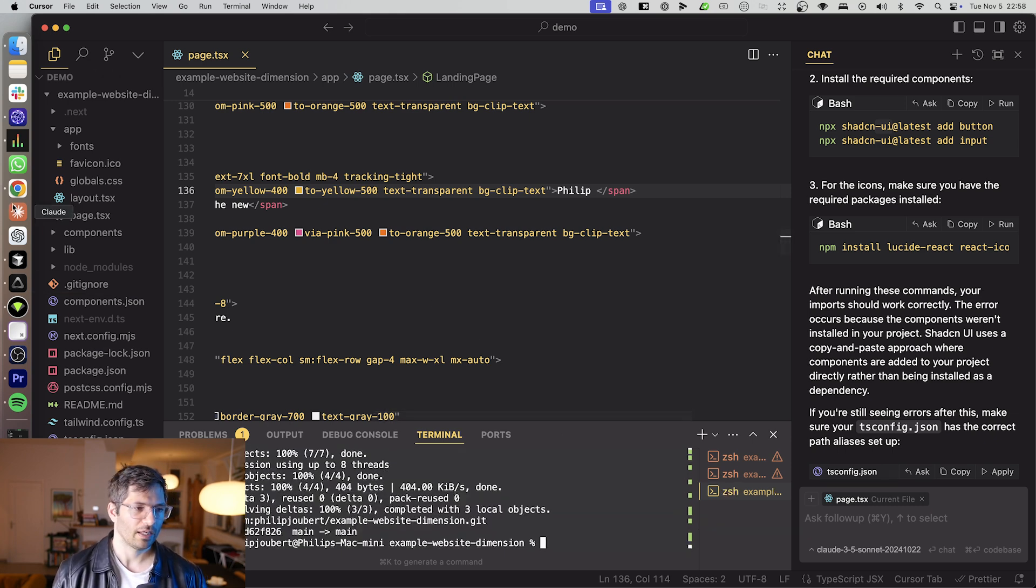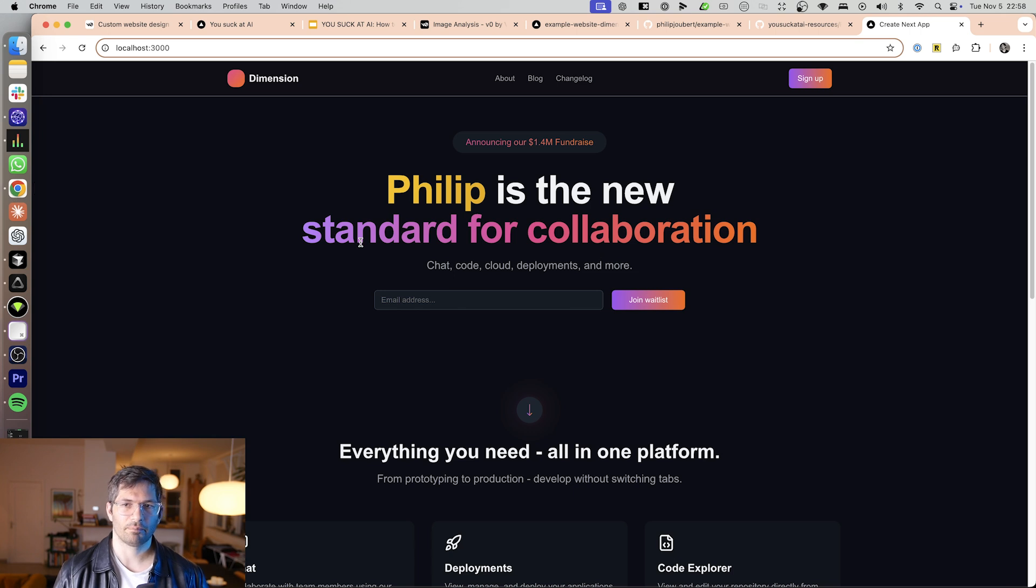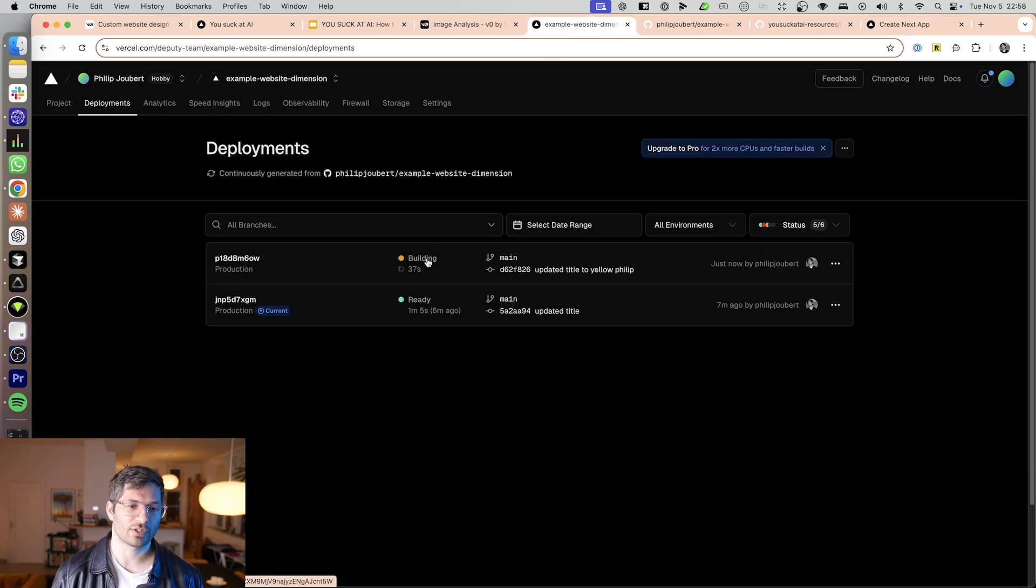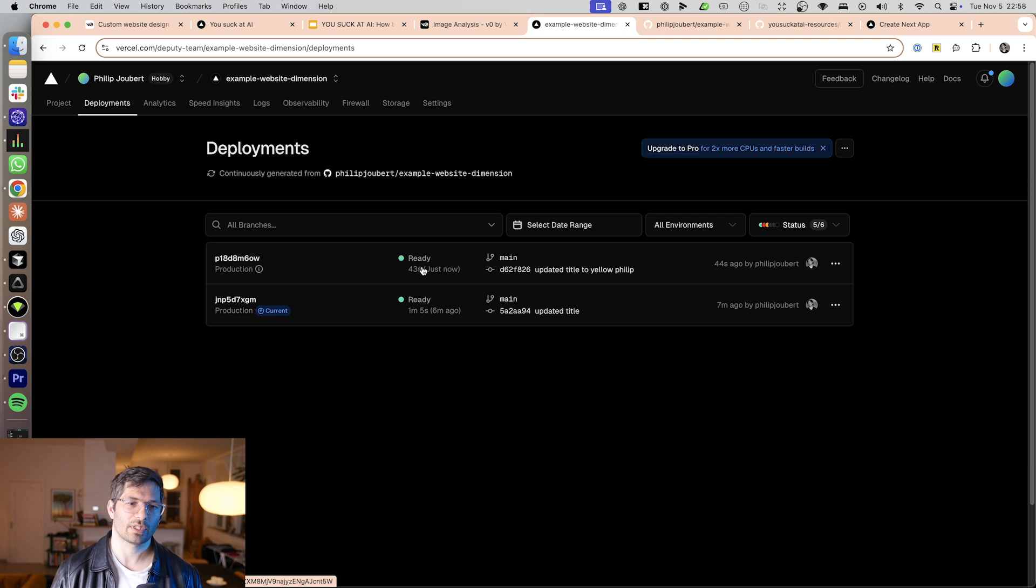Nice. And there we go. Now, it'll take basically a minute and then Vercel will update. And you can now see over here that we are busy deploying a new update. And when this is done, the website will show our latest changes.